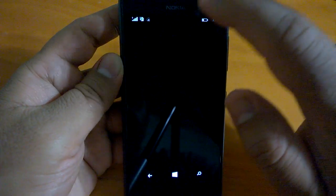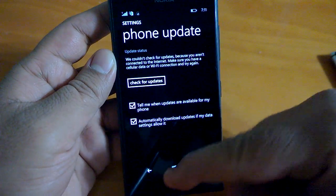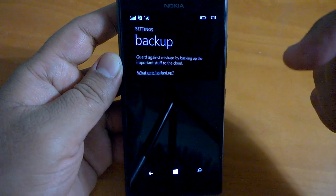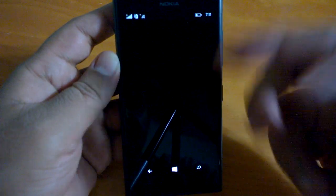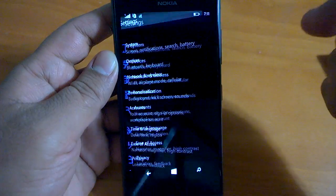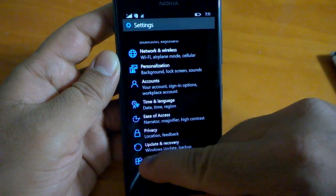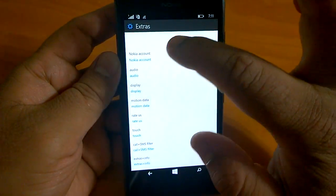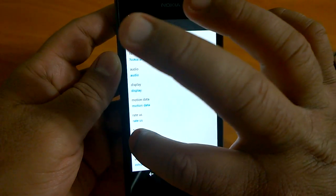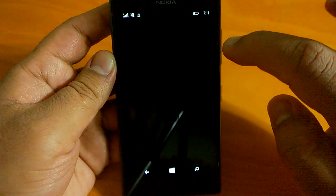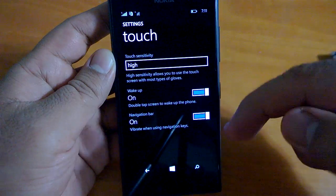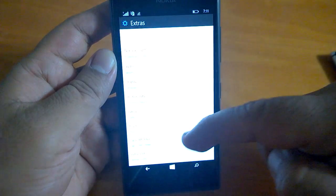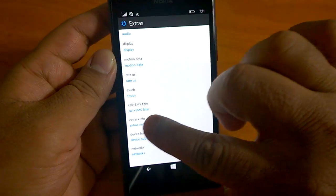The backup is like the similar screen that you see on Windows Phone 8.1. Coming to extras, you have Nokia extras here: touch, high sensitivity, wake up, navigation bar, extras plus info.